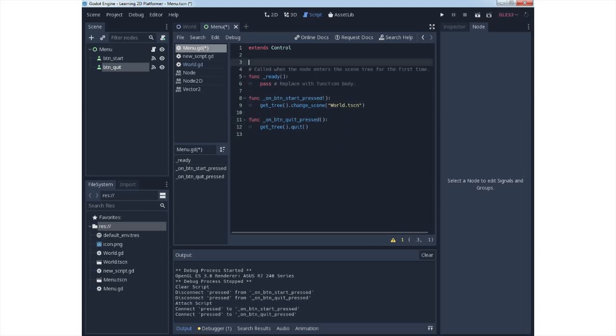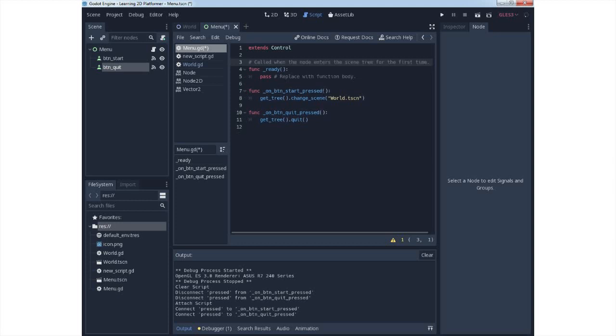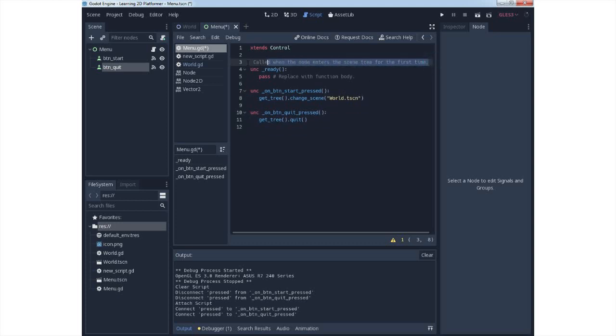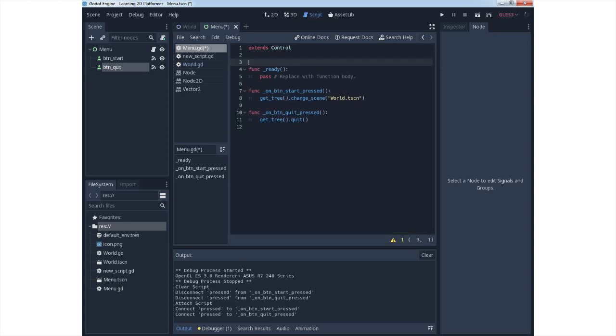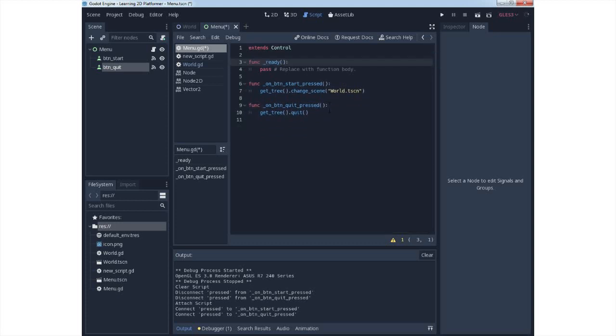So if you have the previously default function process, delete it. The ready function can stay and you can delete it if you want.